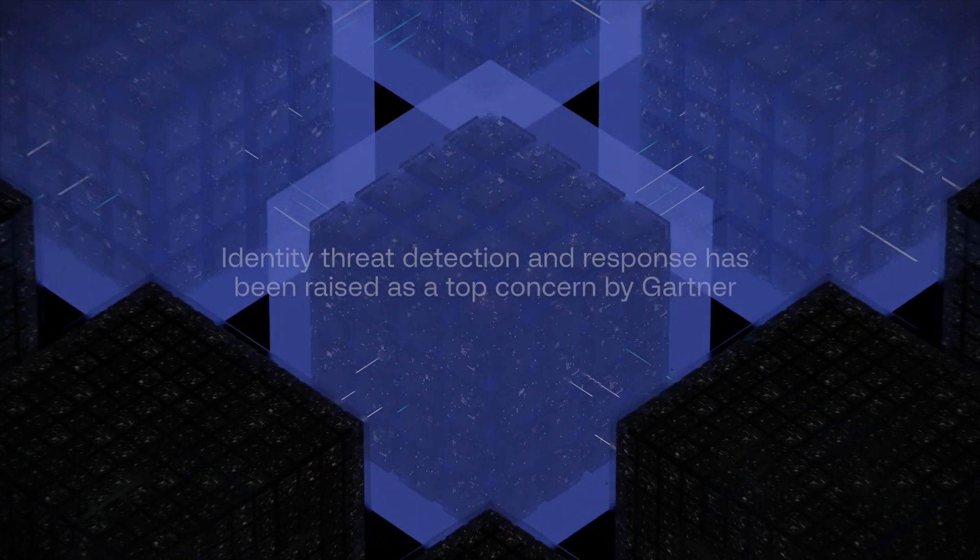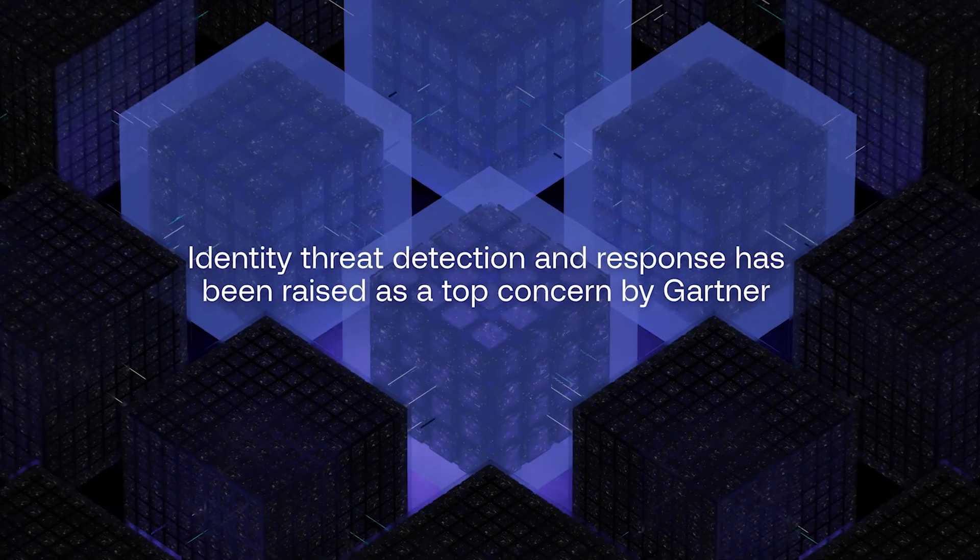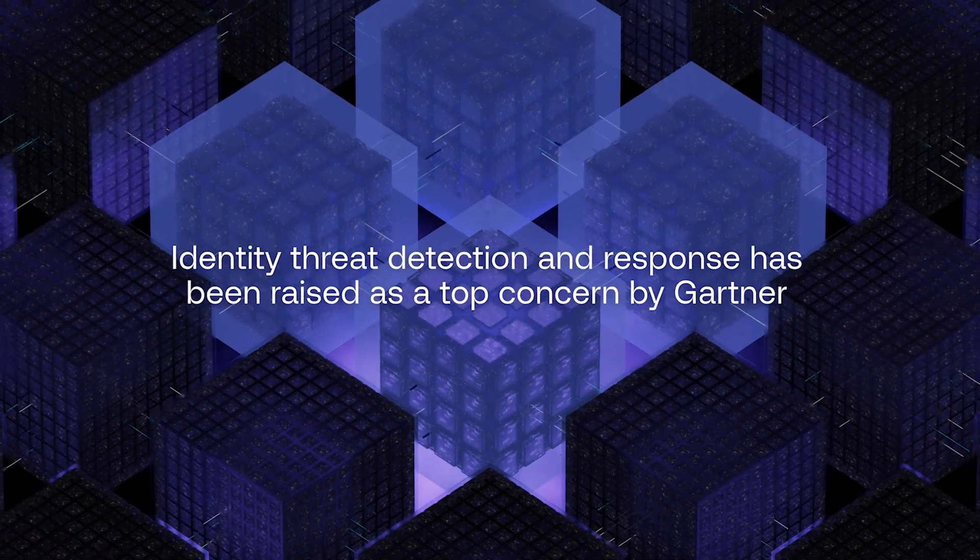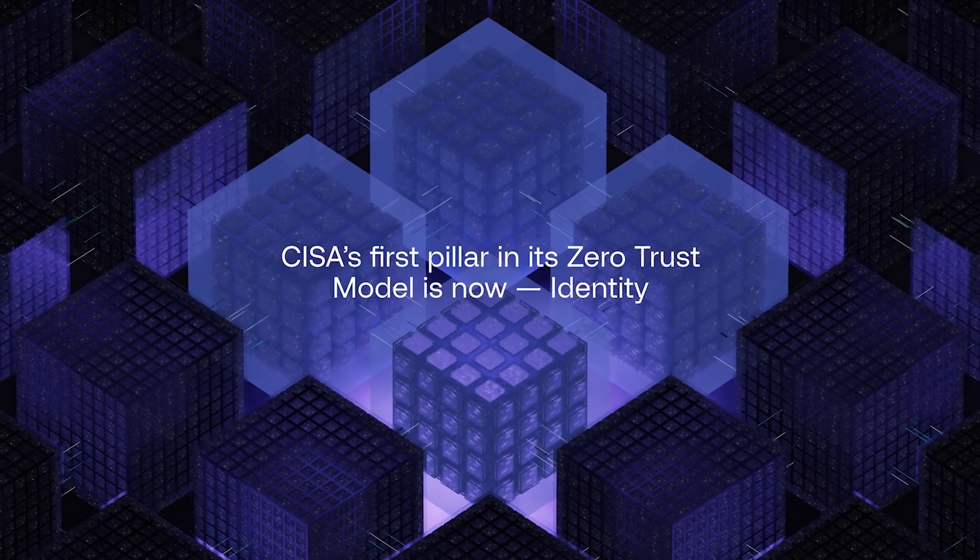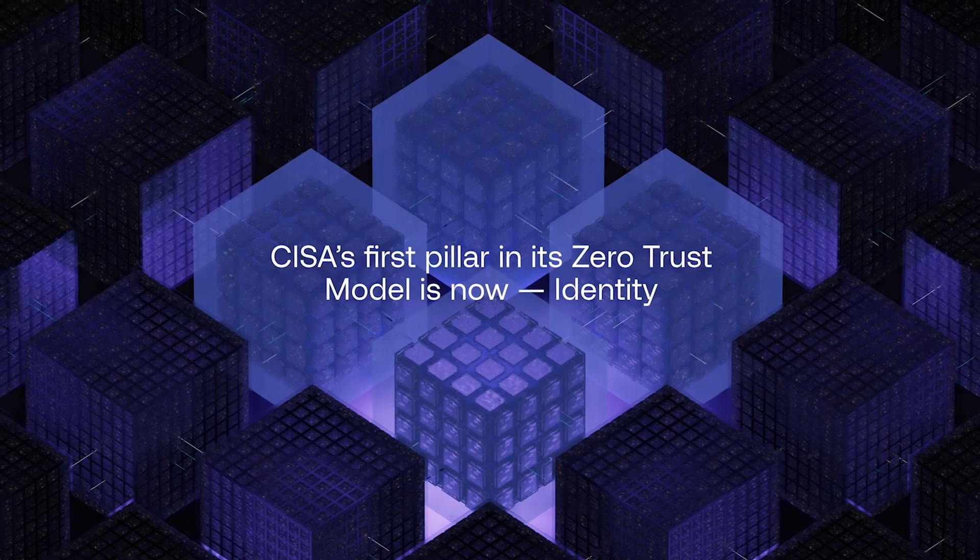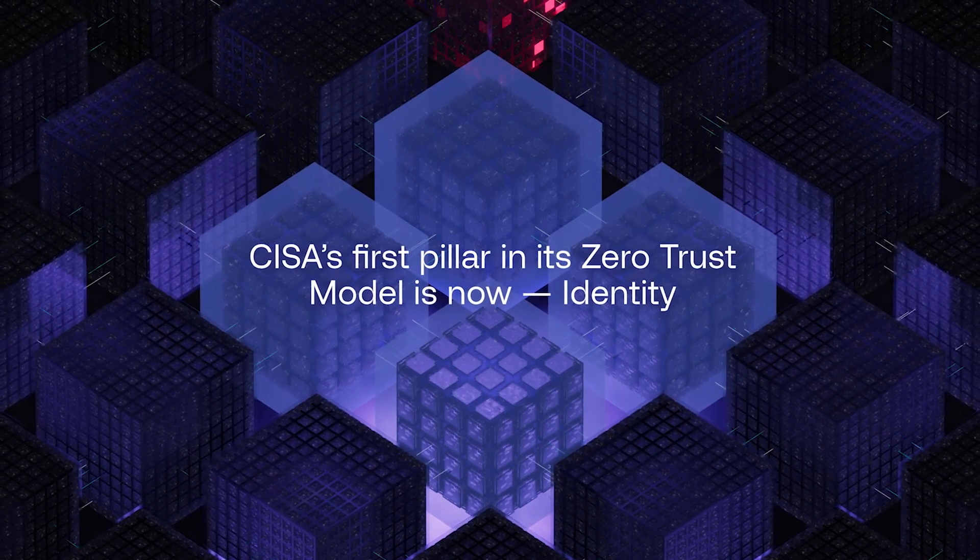Identity threat detection and response has been raised as a top concern by Gartner. And CISA's first pillar in its Zero Trust model is now Identity.